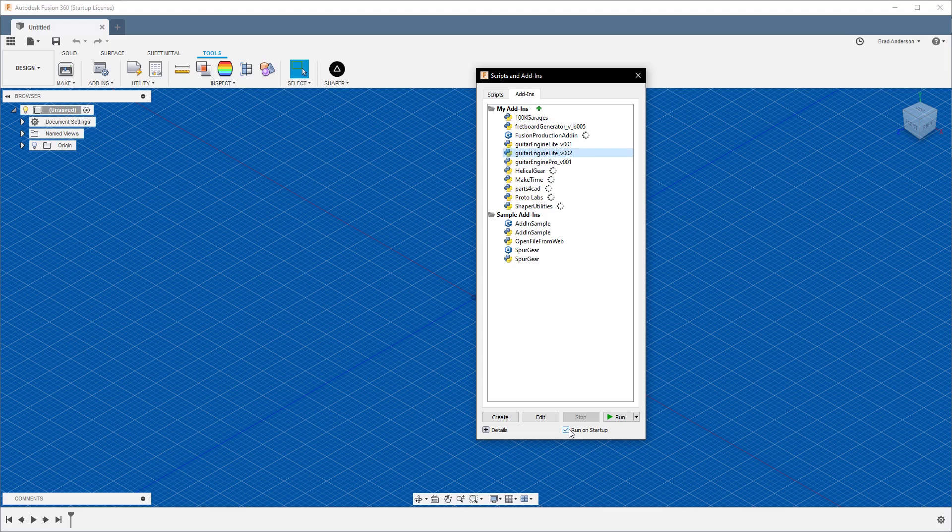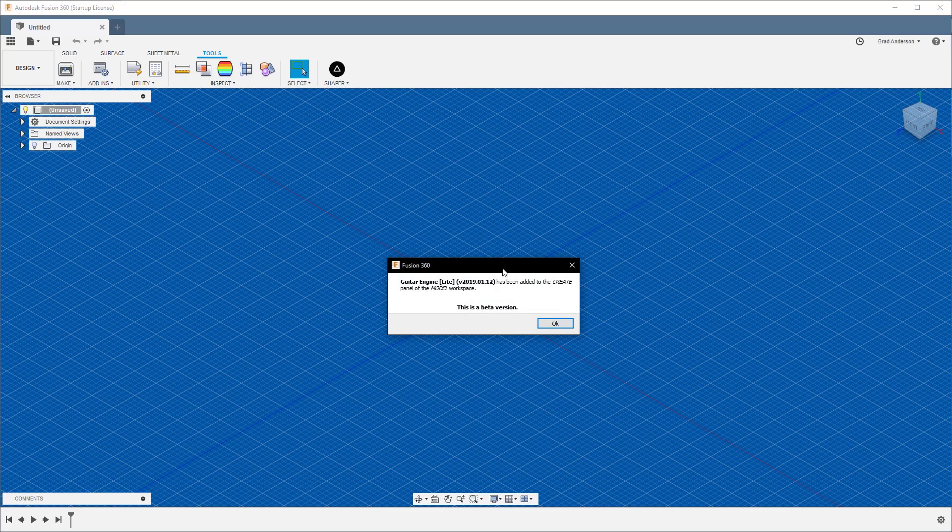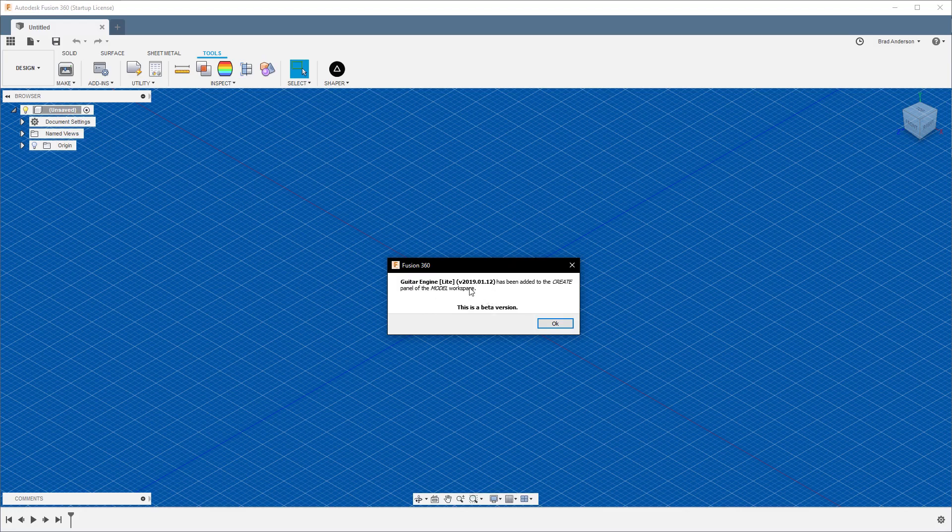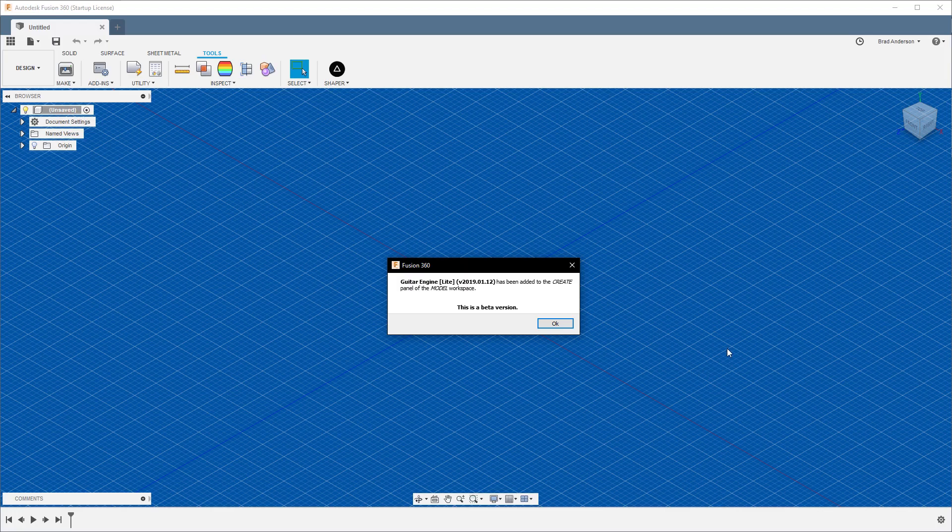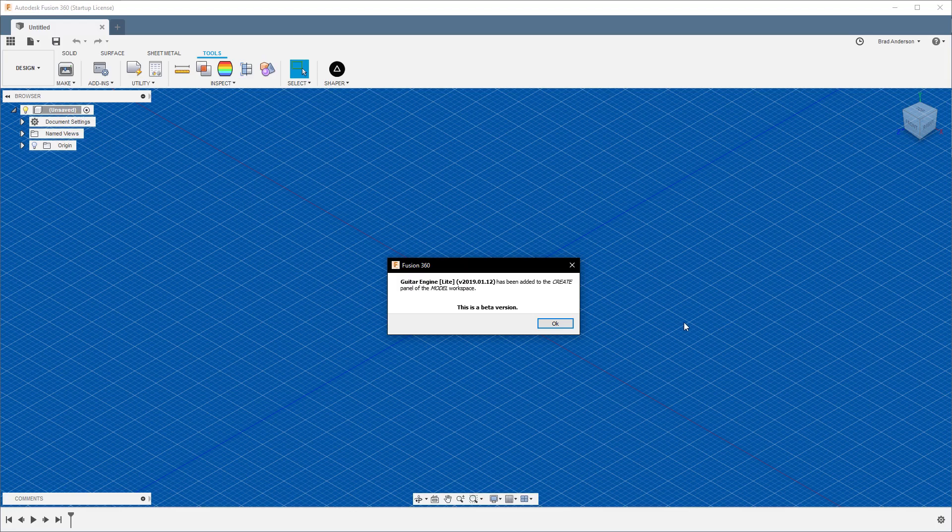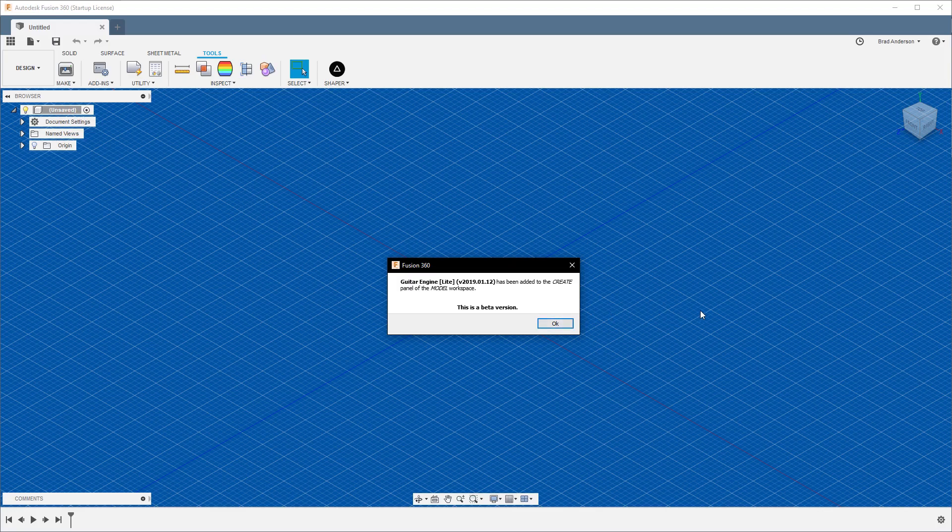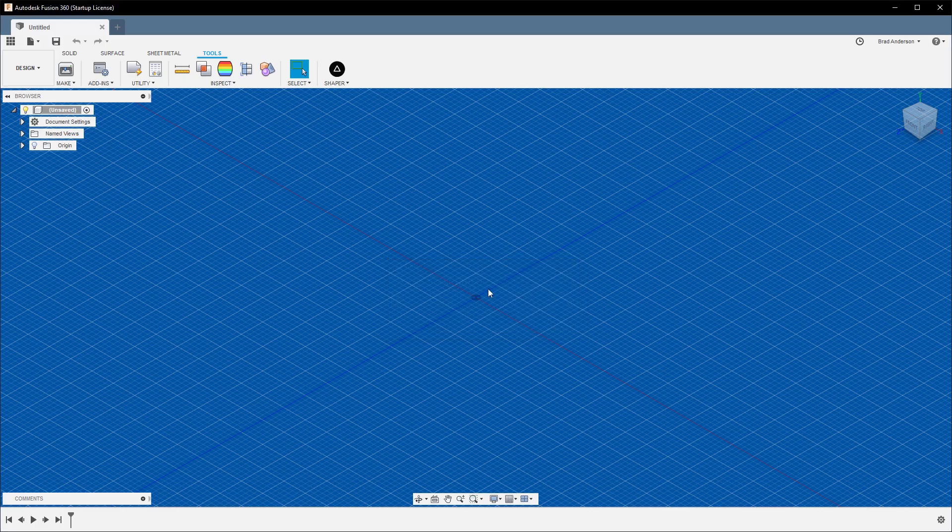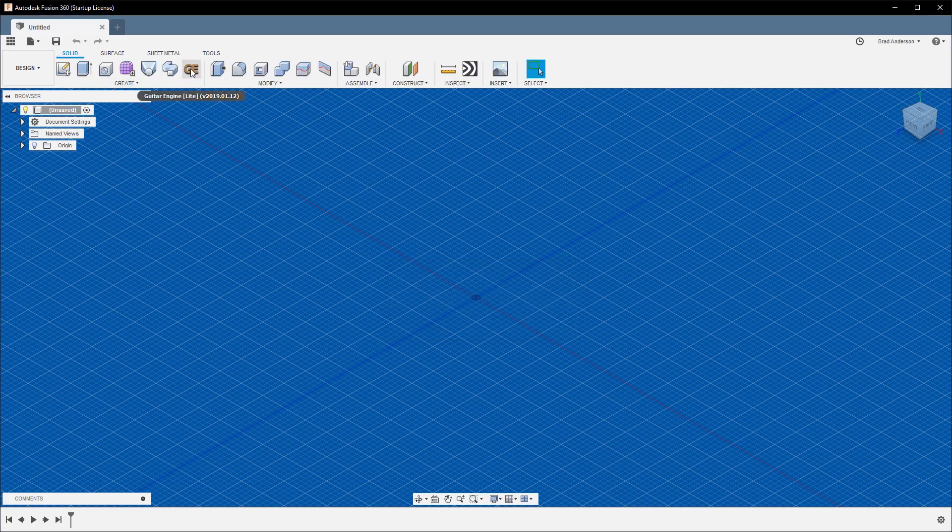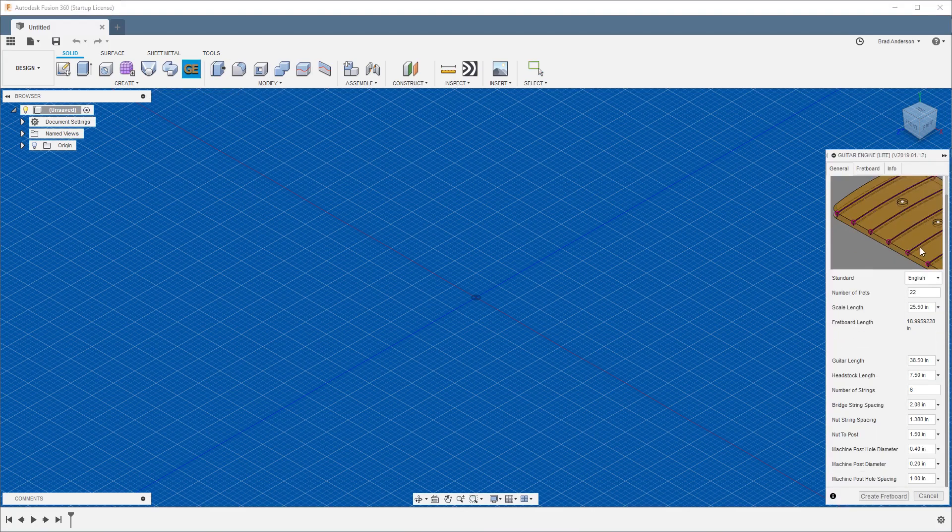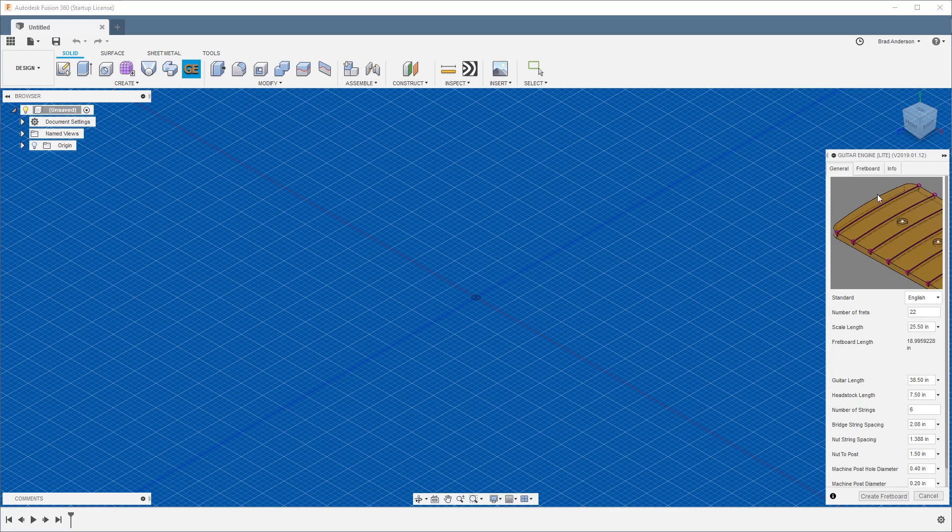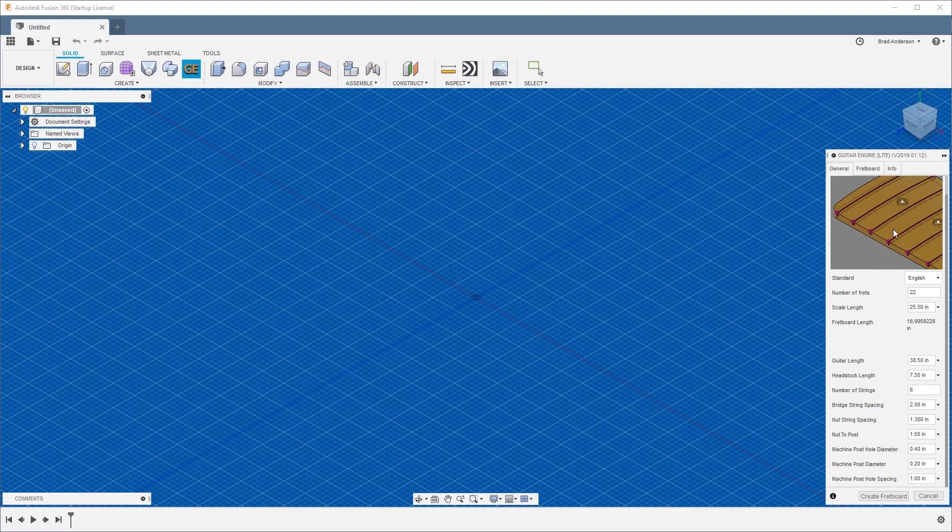Once you have it, select it. If you want to run it on startup, select this and then hit Run. You'll get prompted saying that the Guitar Engine Light has been added to the Design Solid workspace. This is a beta version, a work in progress. If things don't work properly, let me know and I'll do what I can to fix it. Once you see this, hit OK, go back to your Solid tab, and you'll see a new icon called Guitar Engine Light. Select that and you'll get a new window over here.